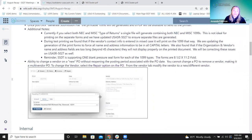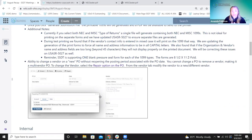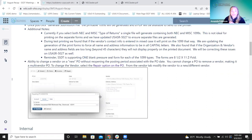The next improvement is a really exciting one — the ability to change a vendor on a new PO without reopening the posting period associated with the PO date. This has come up a lot when a PO was created a couple of months ago, the period is now closed, and they realize it's the wrong vendor. Districts definitely don't want to reopen periods for that. This uses the repair option and can now be changed without opening the prior period.